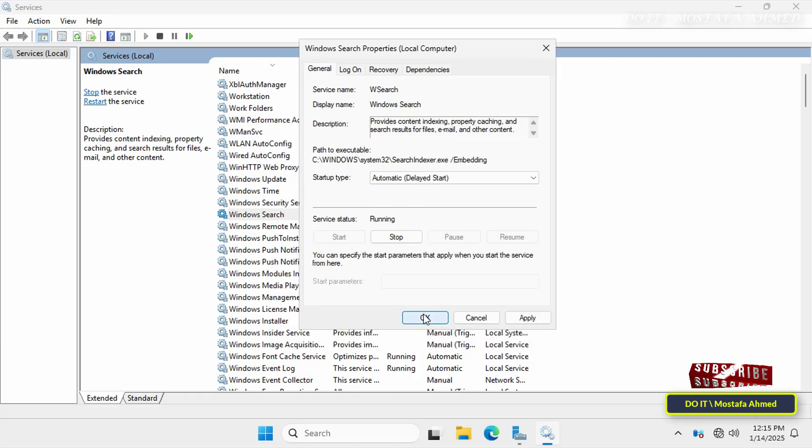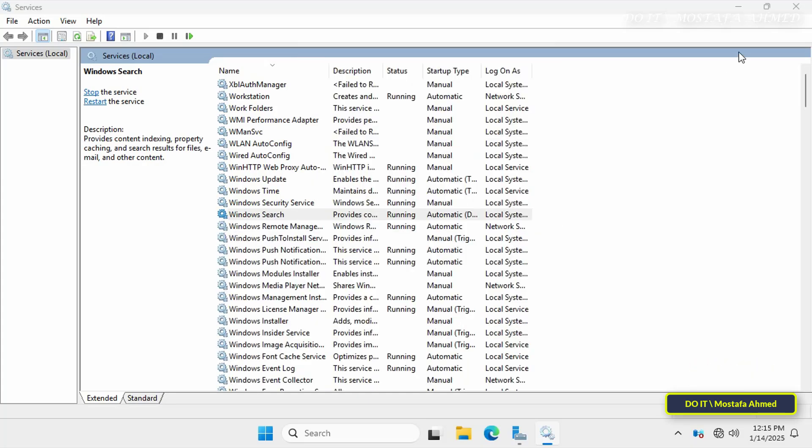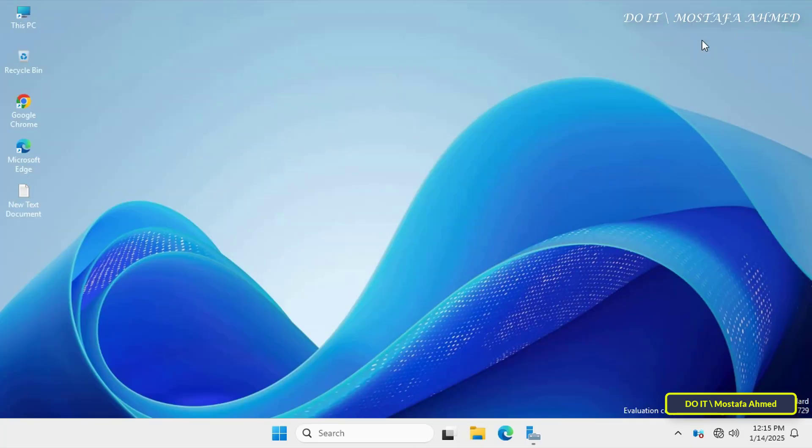Make sure the startup type is set to Automatic Delayed Start, select OK, and then close the Services console. Setting it to Automatic ensures the service starts every time the server boots up.